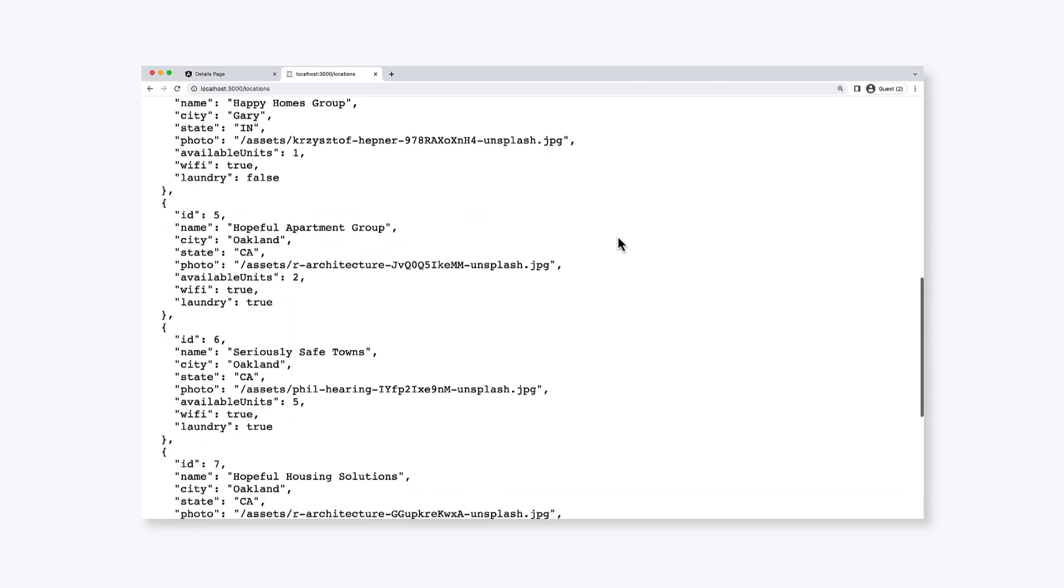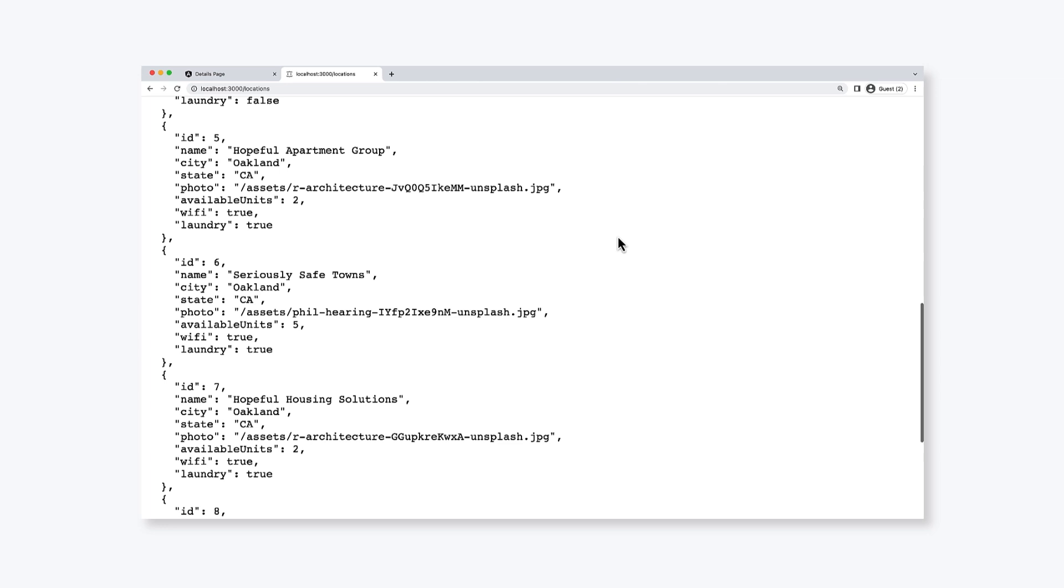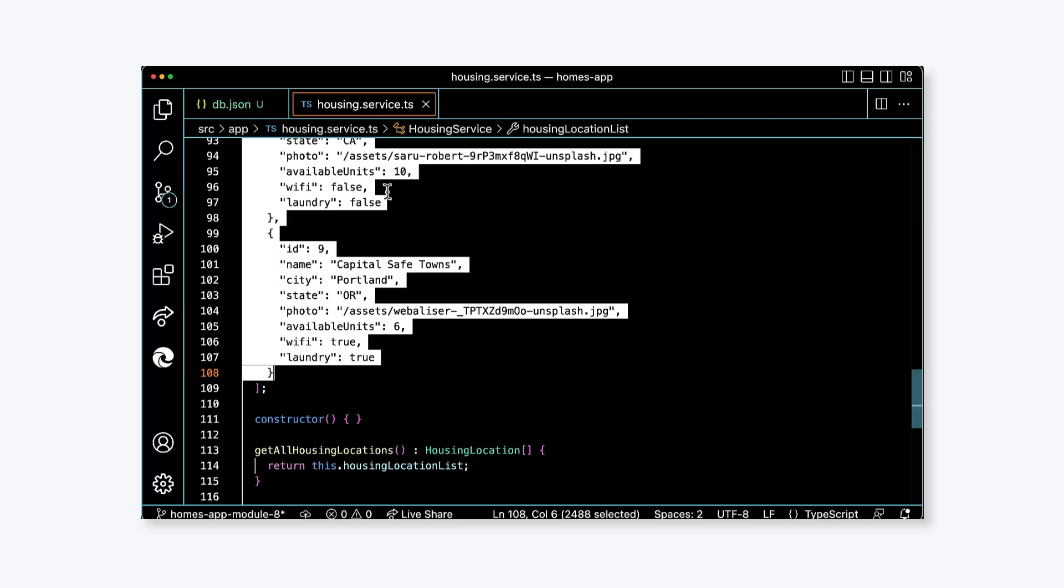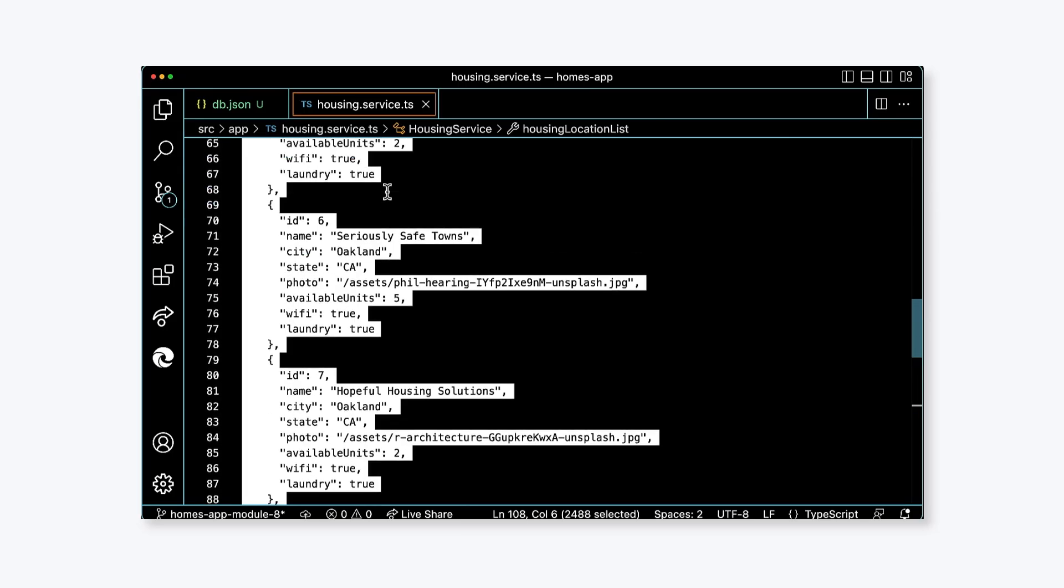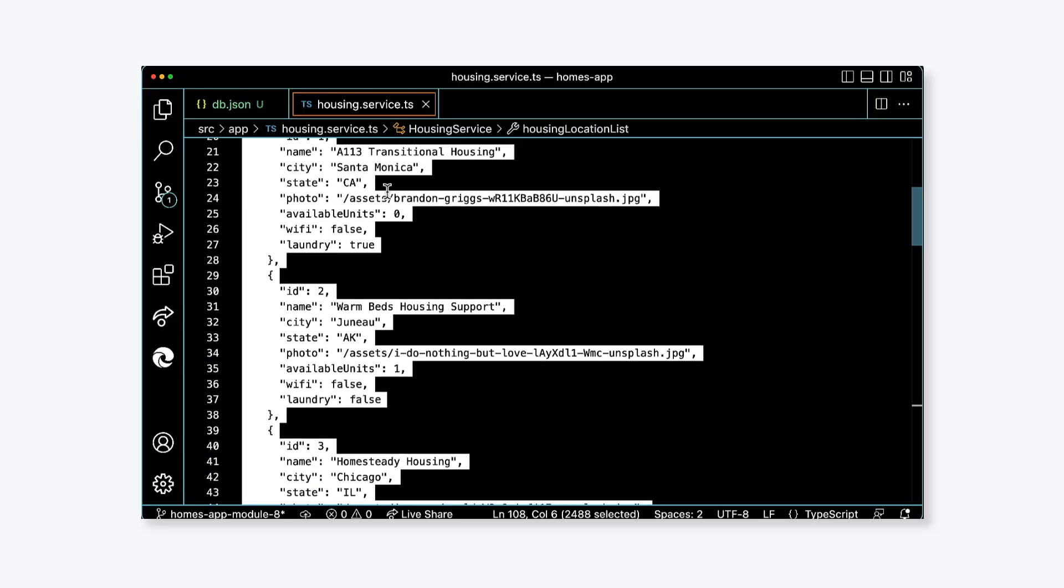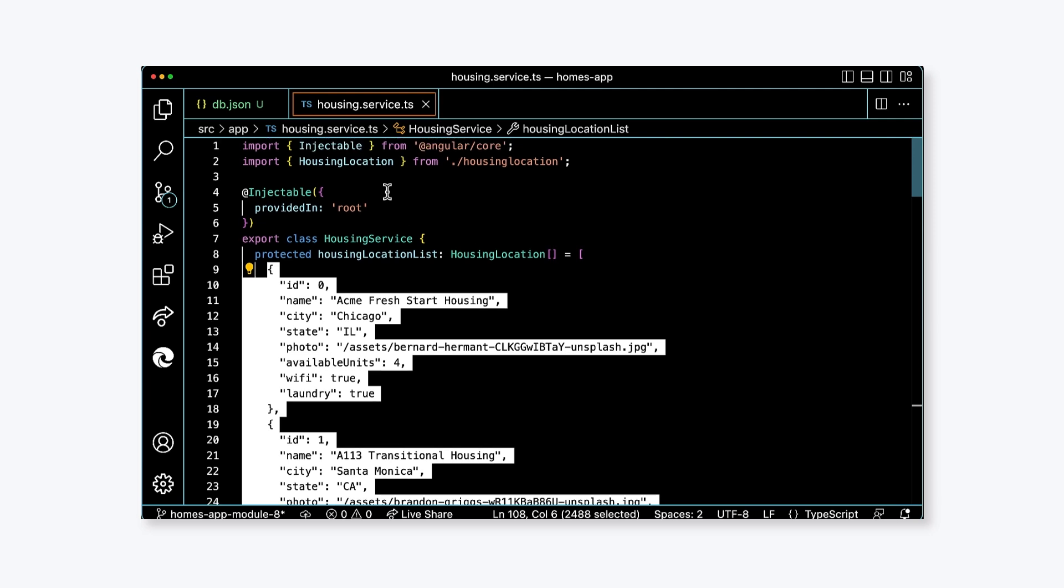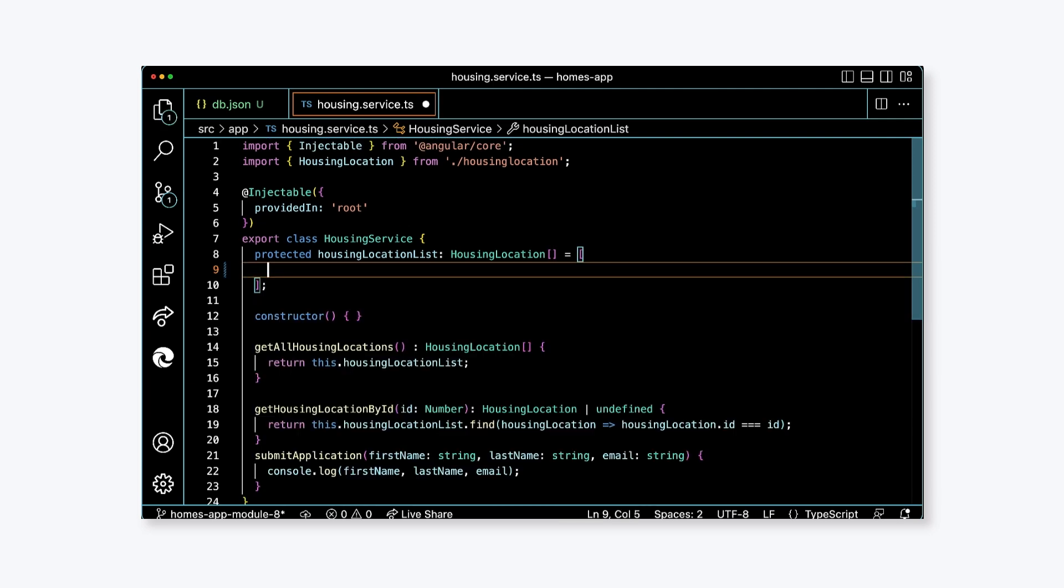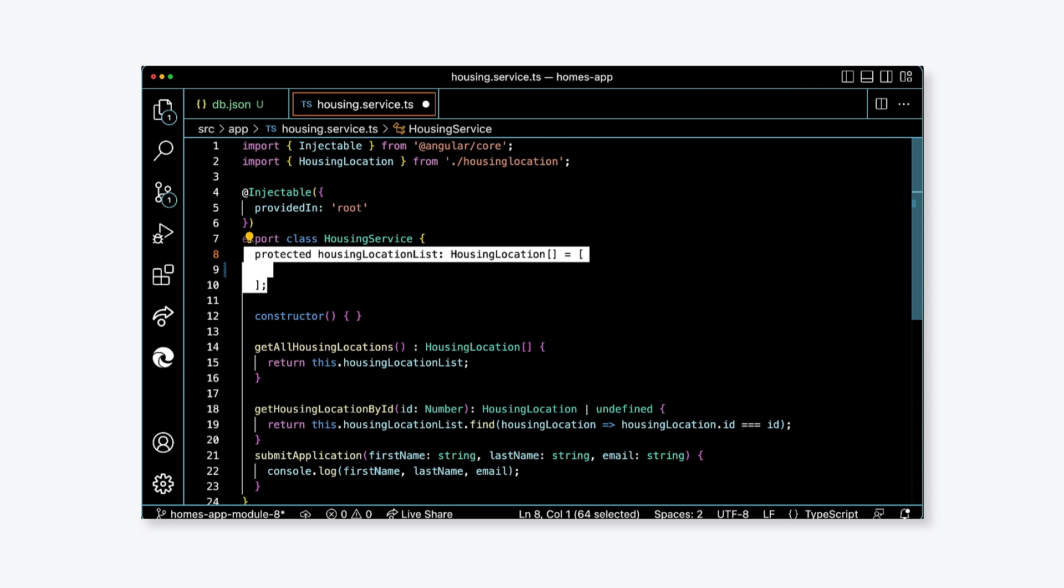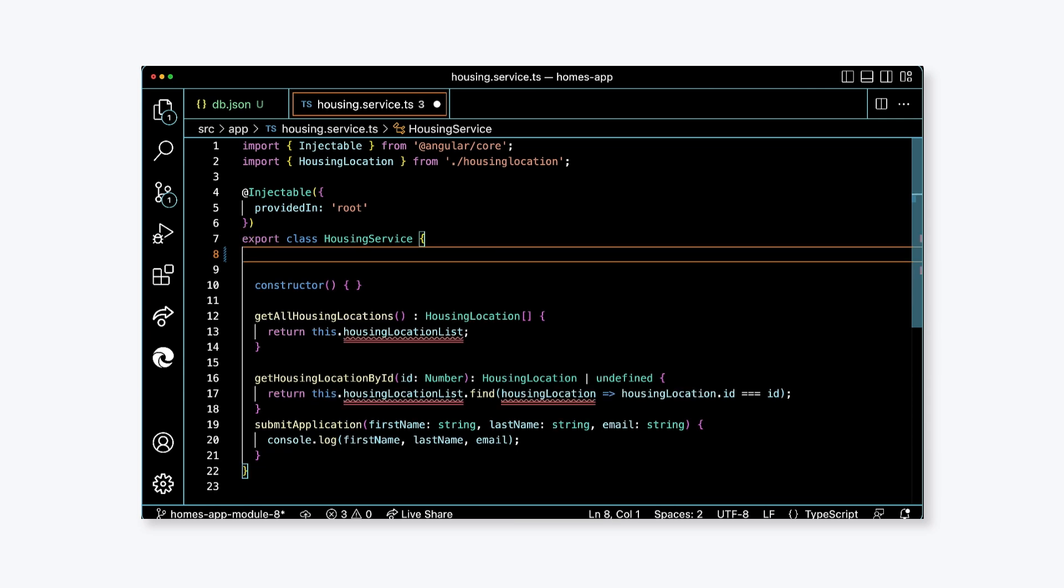Now, let's update the application to use our new server. The first change we'll make is to remove the data from the service. In housing.service.ts, we're going to remove the housing location list property and delete the array of values as well. Now, we're going to add a property called URL and set it to the string value http://localhost:3000/locations.